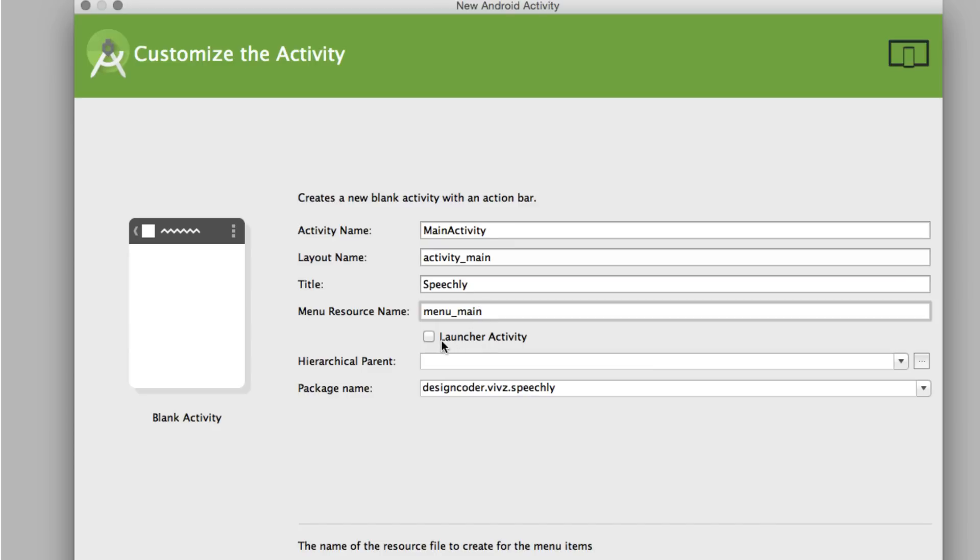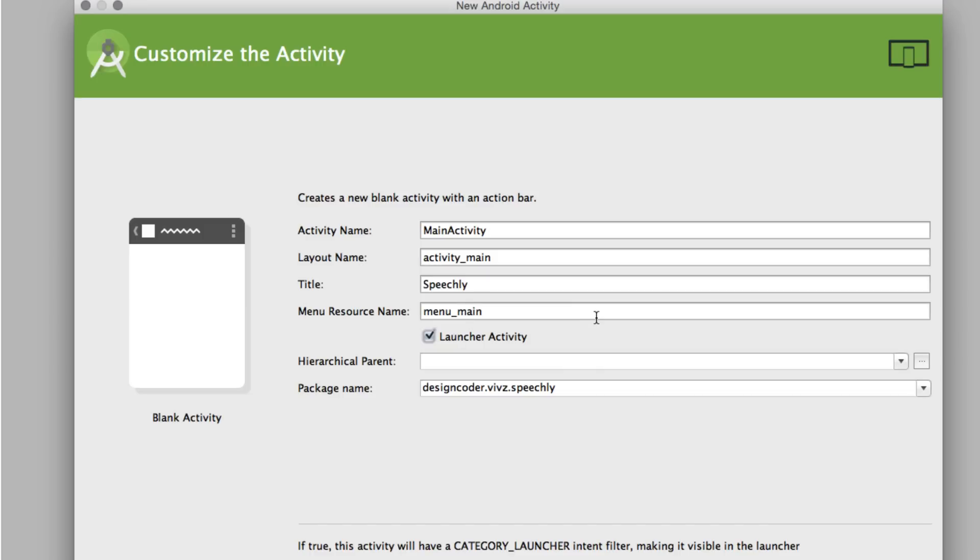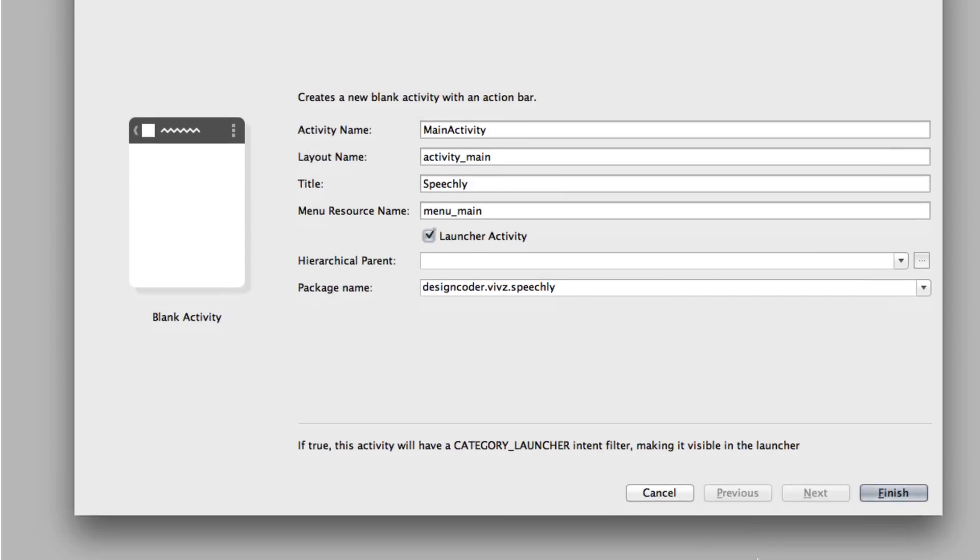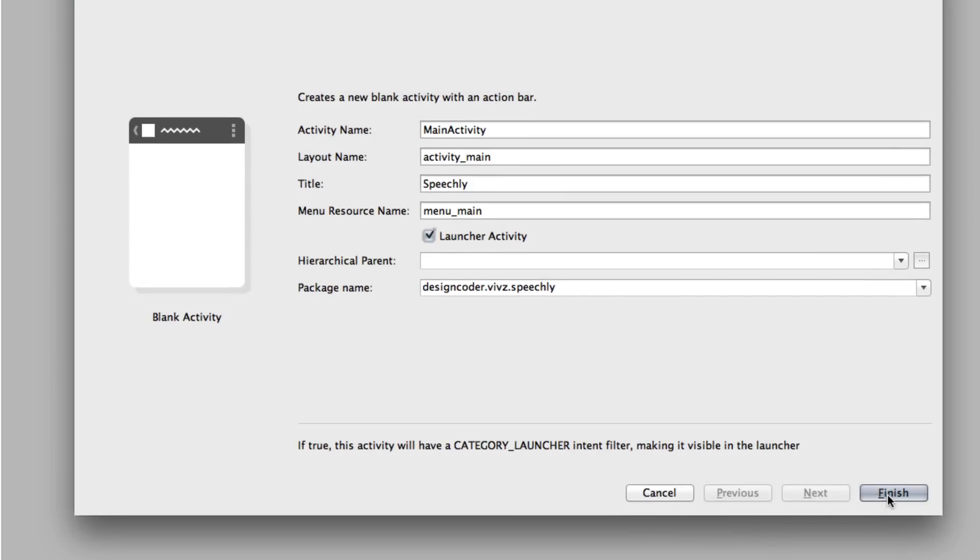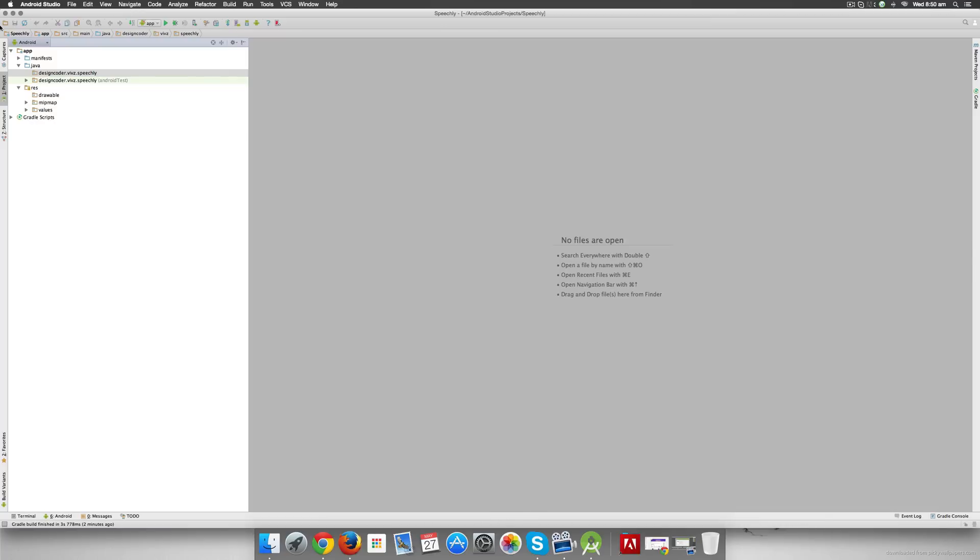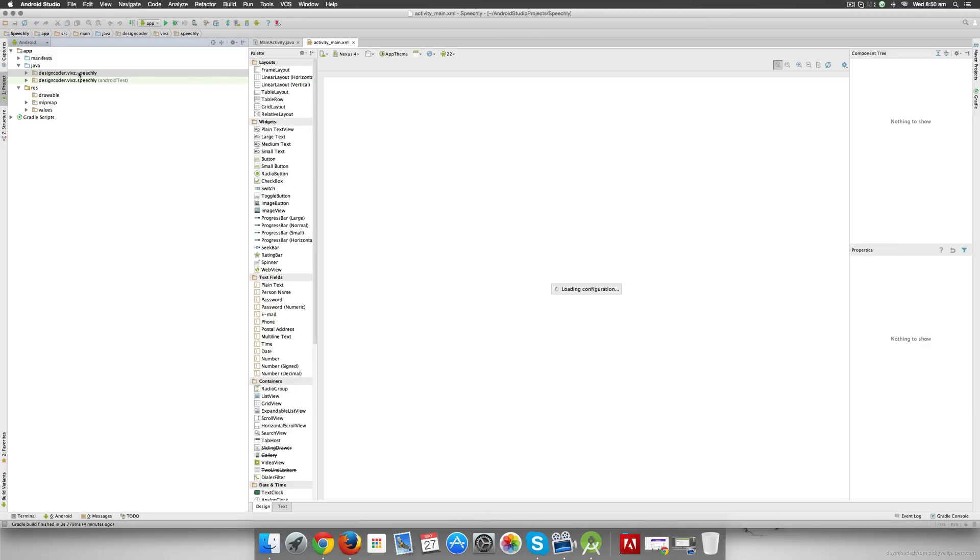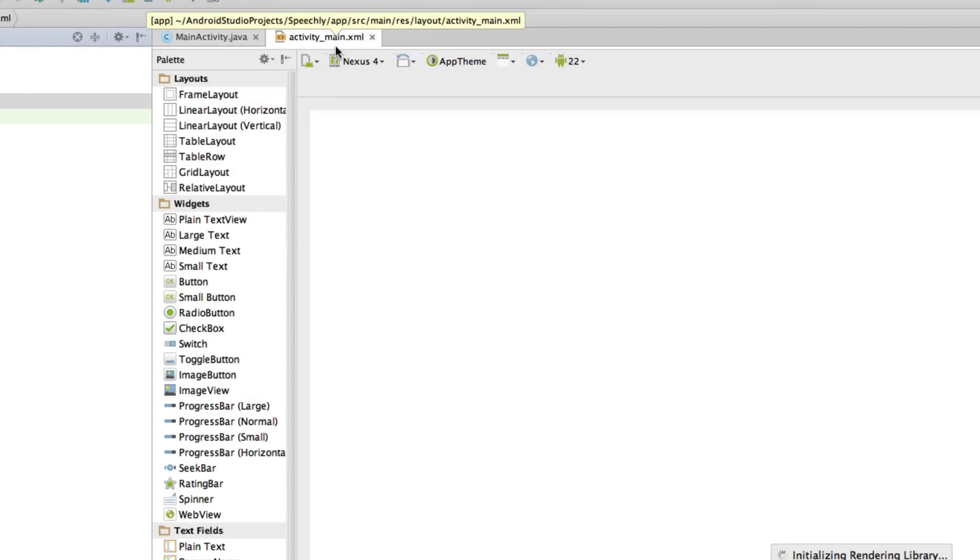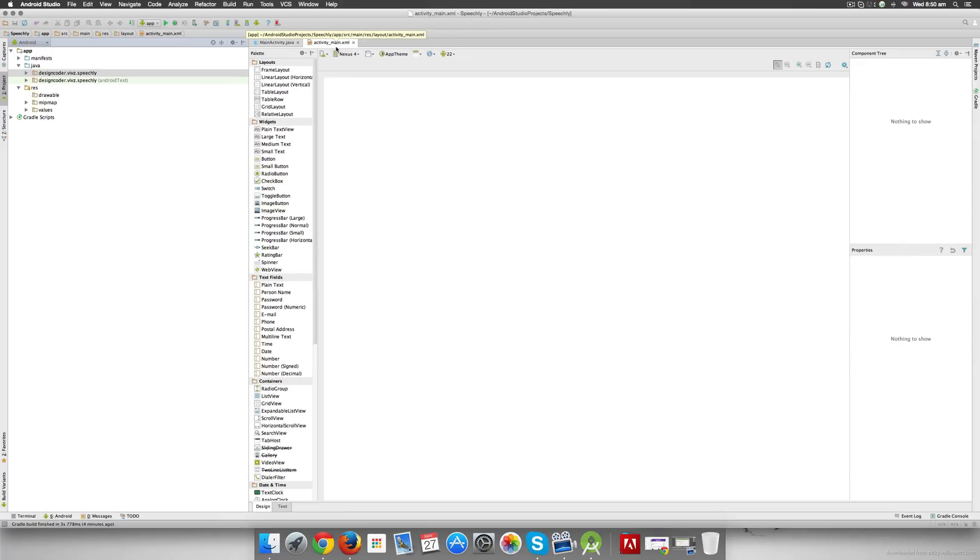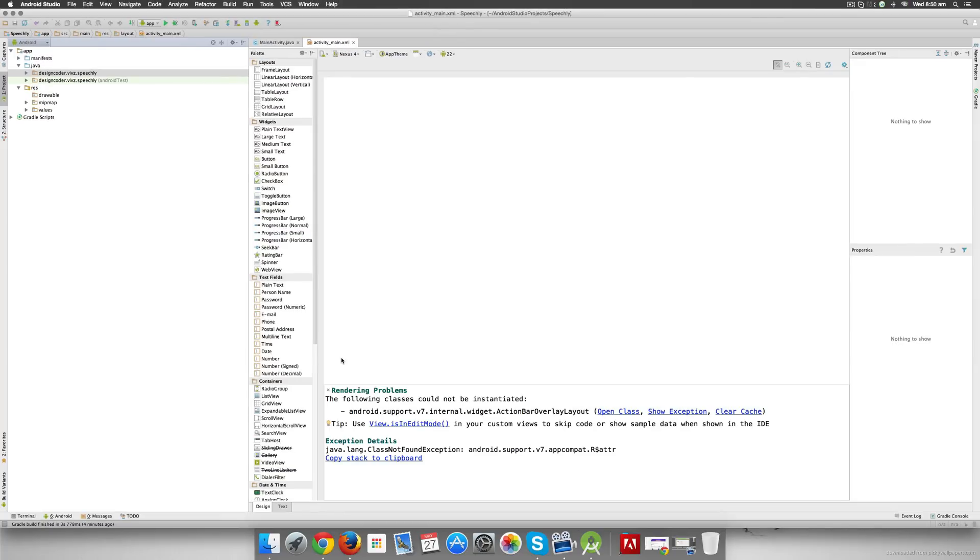There's the option here that says Launcher Activity. Now remember, your app may have several screens, but when the user taps on the icon, which screen do you want to start? That would be the Launcher Activity. In our case I want this screen to be the Launcher Activity, so I'll select that. Once I do that I have the package specified at the bottom here, and if I go down all the way I can just hit Finish, and at this point my activity is going to be added inside the folder. I also notice that activity_main over here is popping open, which is going to be the XML file within which you're going to do your layout work.